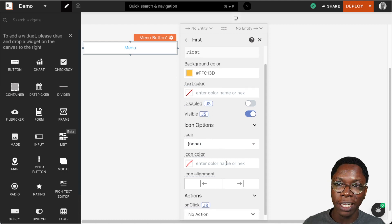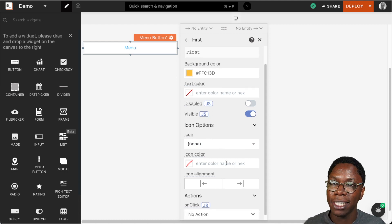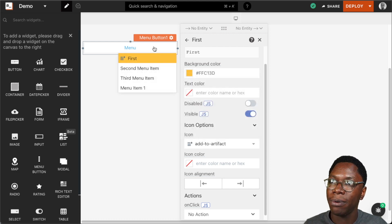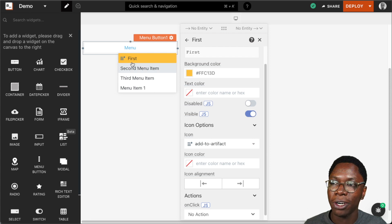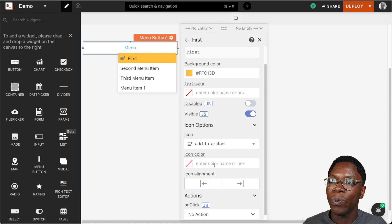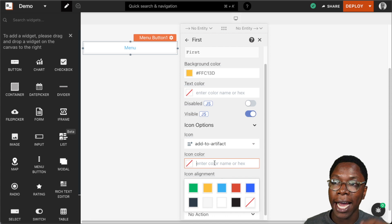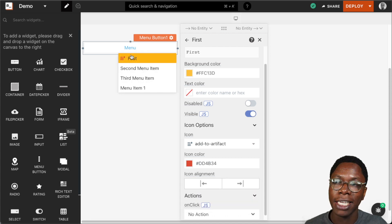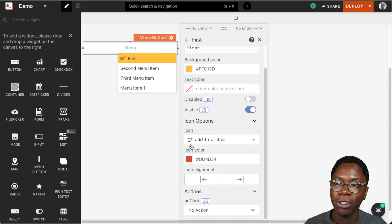One cool thing we can do is specify an icon for these menu items. We can choose to set an icon — say this icon for example — and you can see that we have an icon showing up on the menu item. We can also set a color for the icon. Let's set this to red and you can see that we have a red icon showing.